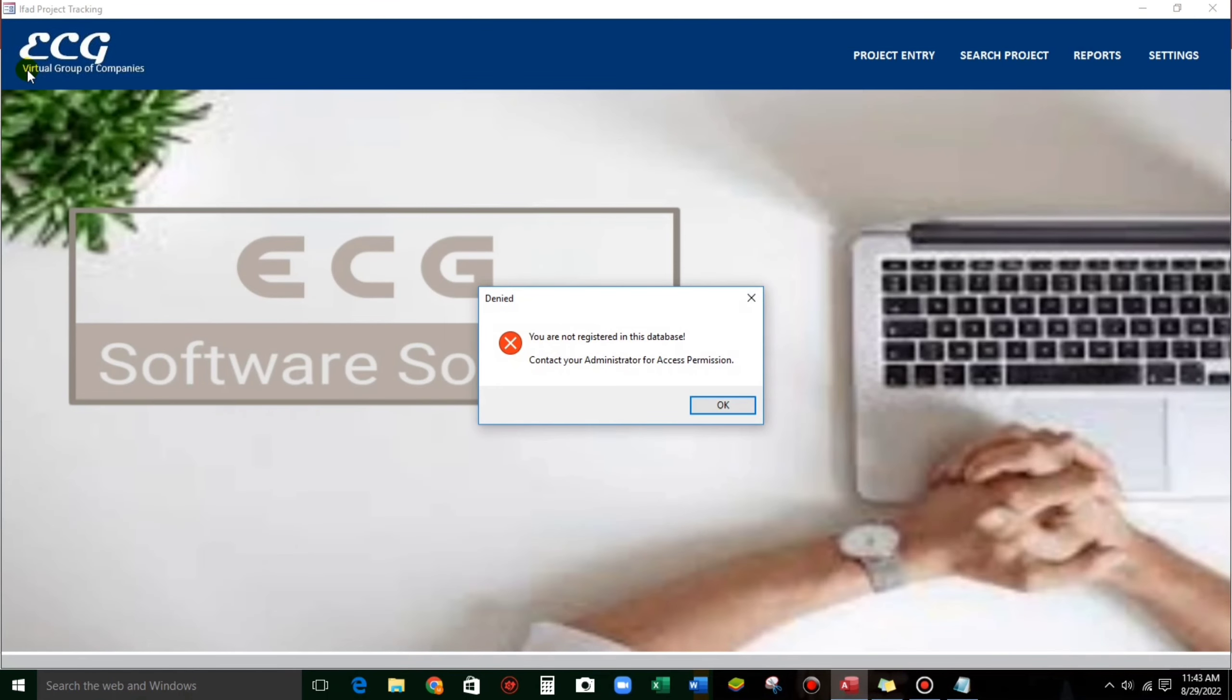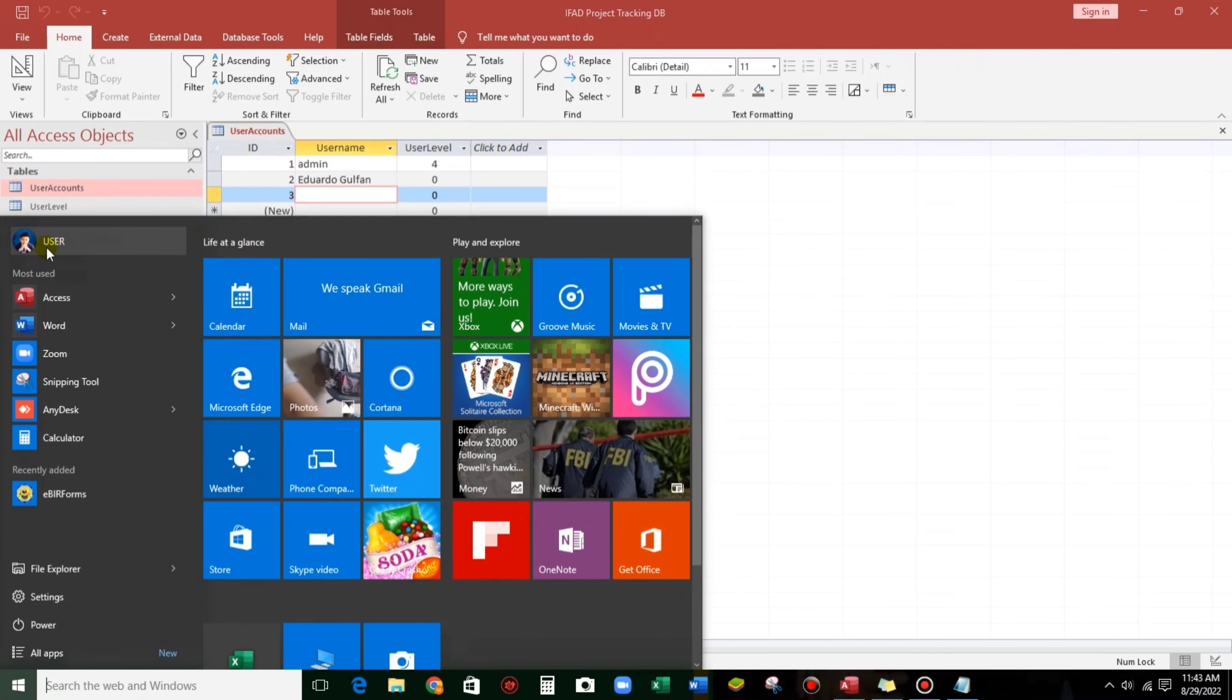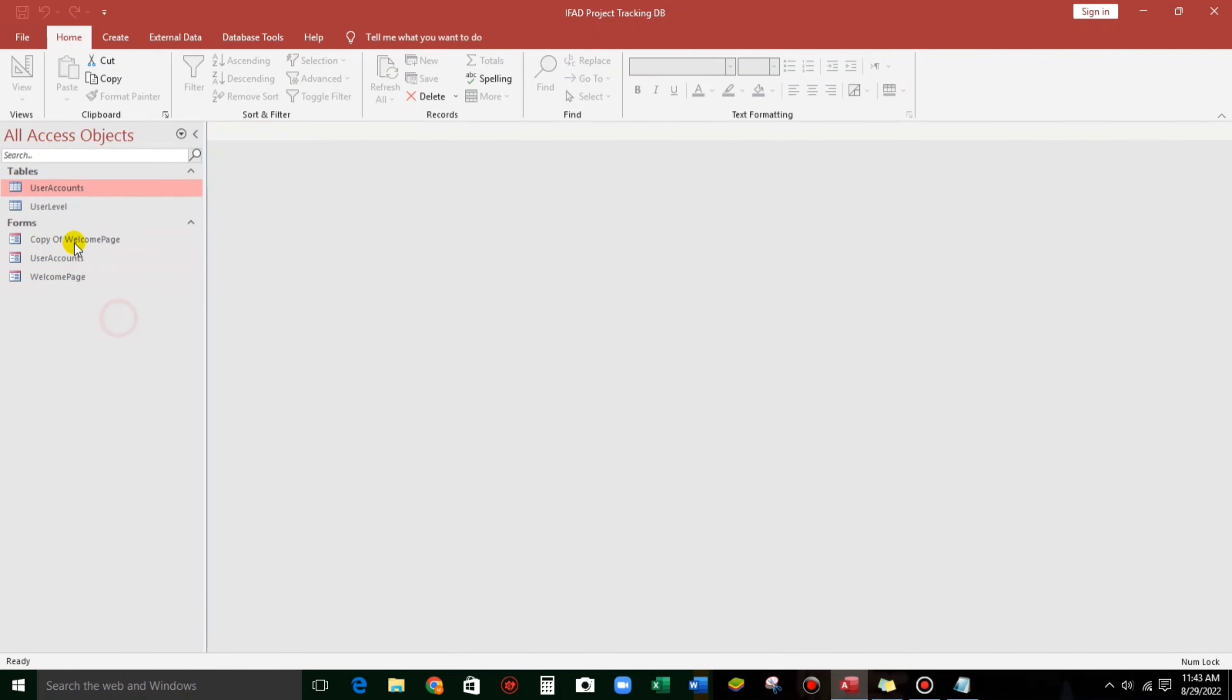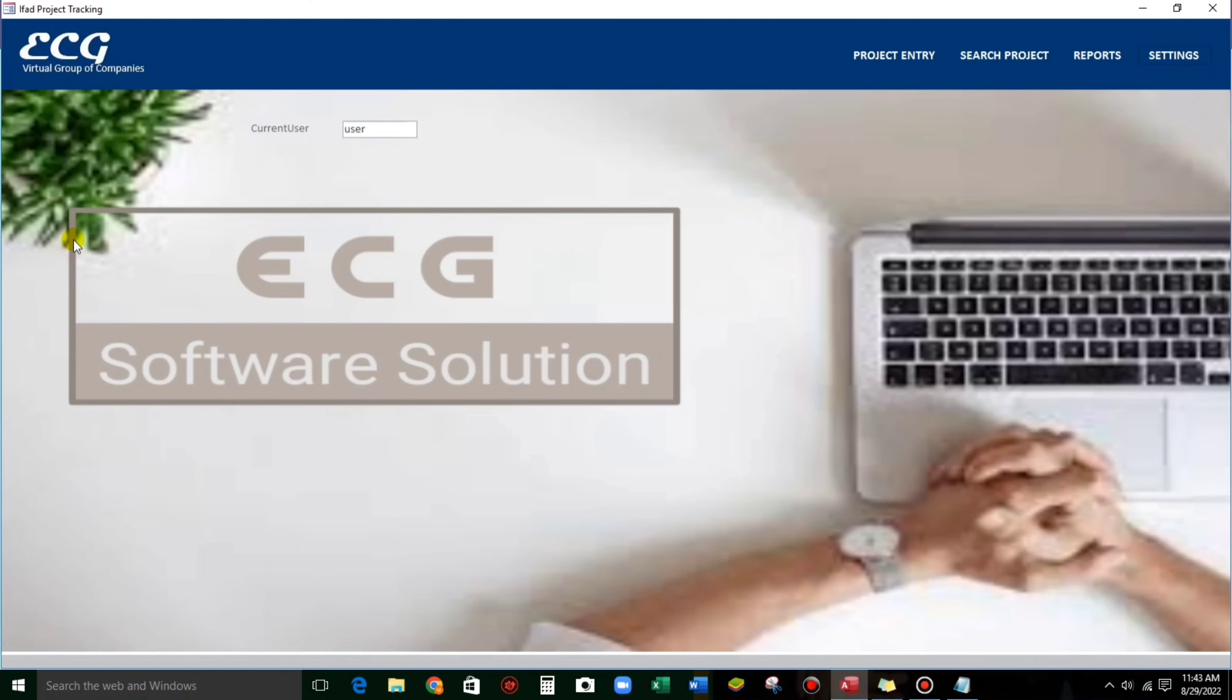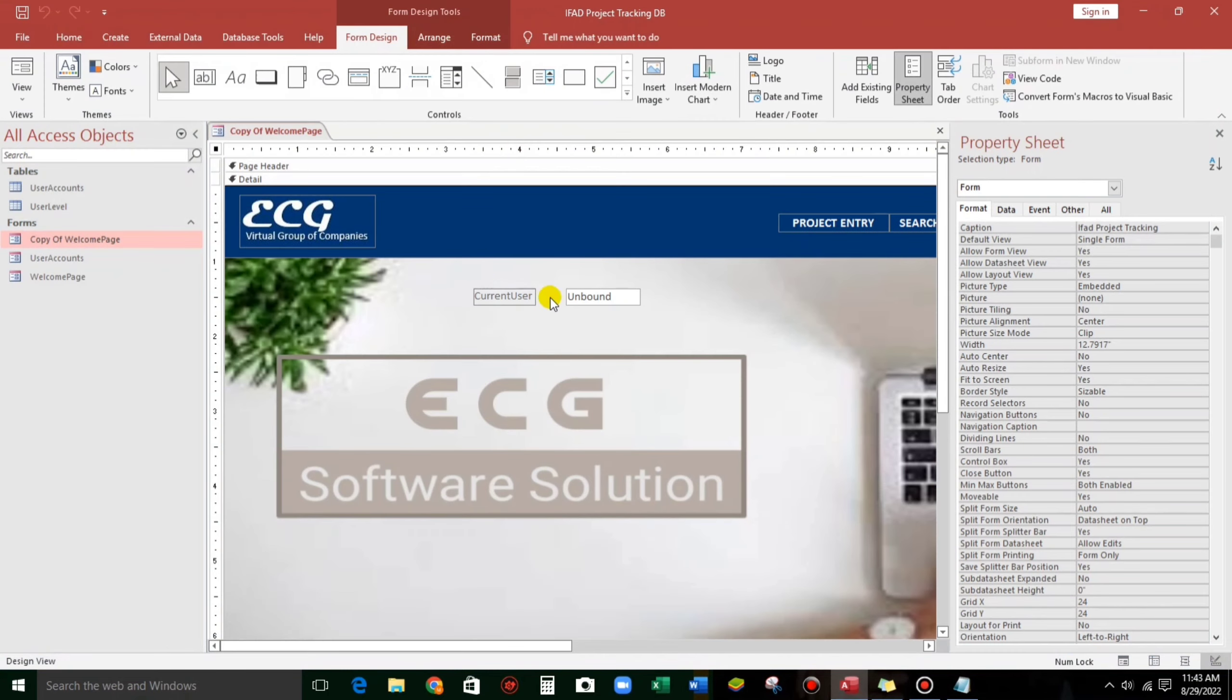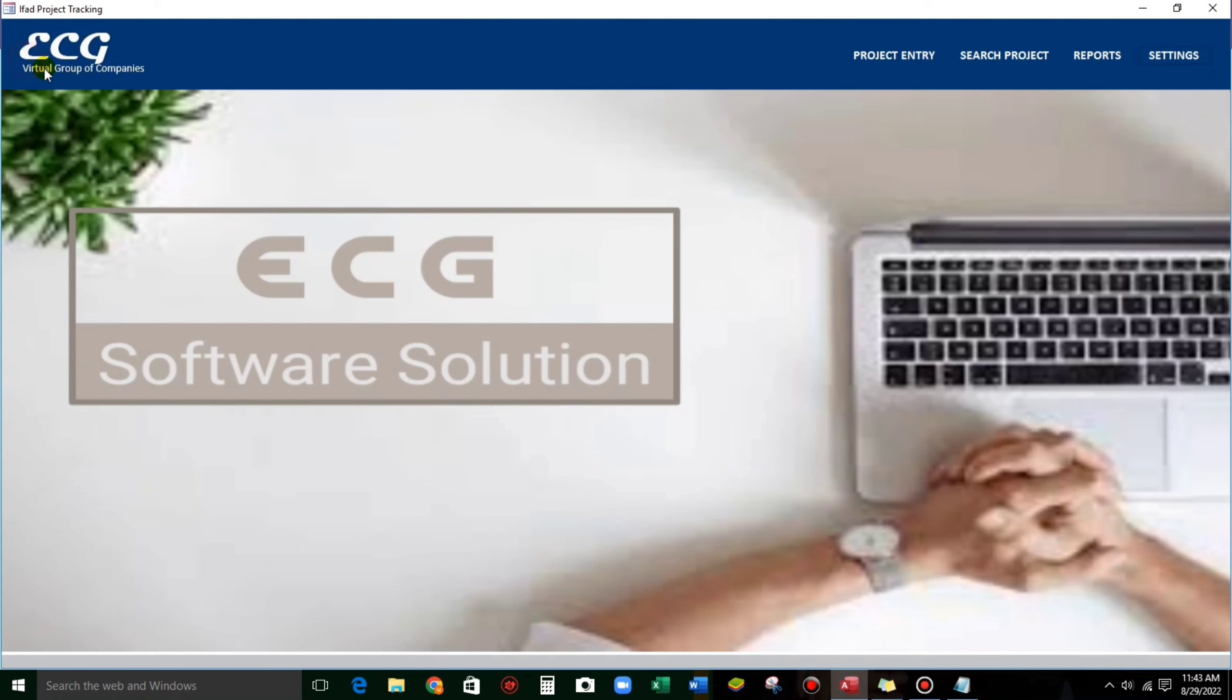So now, let us try to put the username. This one. Let's add her a user. Close and open. OK. Let us add. It's working guys.